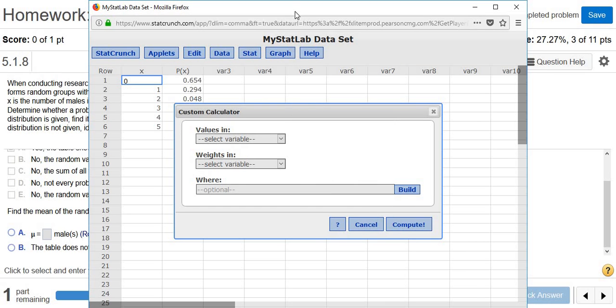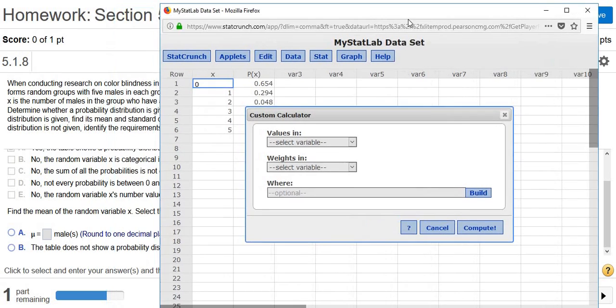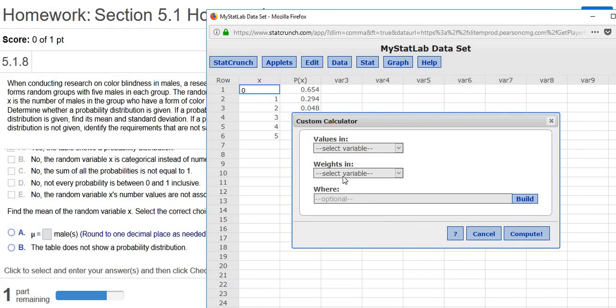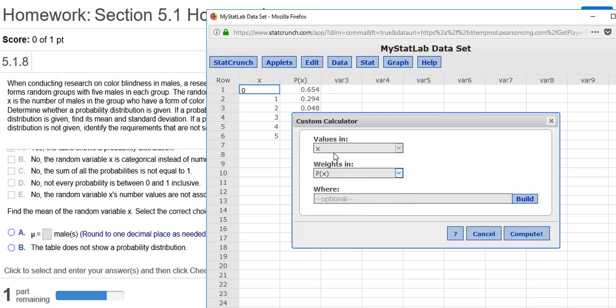And then values. The values, those are the x's. And the weights, that's P of x. So first thing and second thing. First thing and second thing. Click Compute.